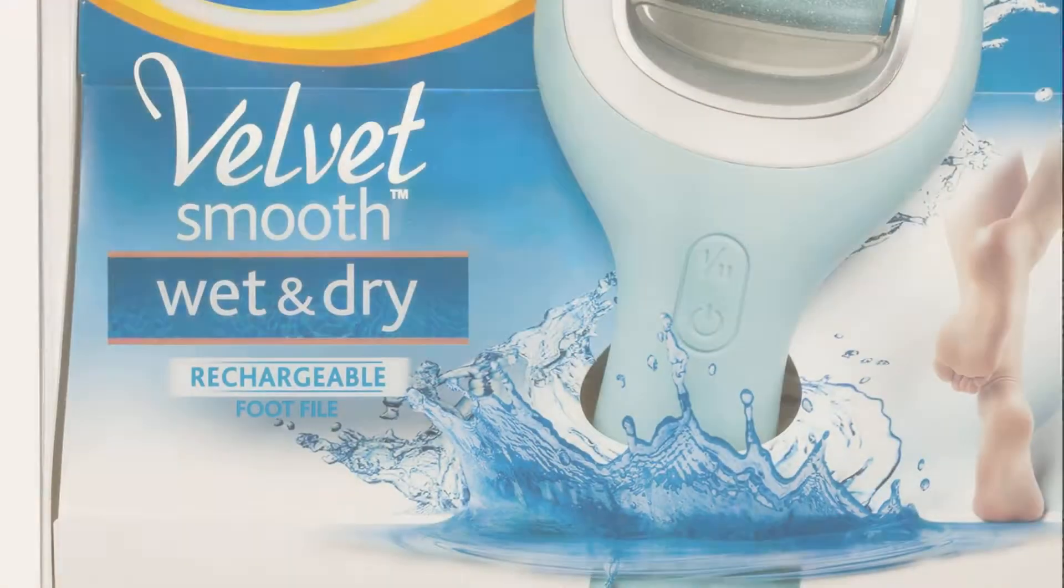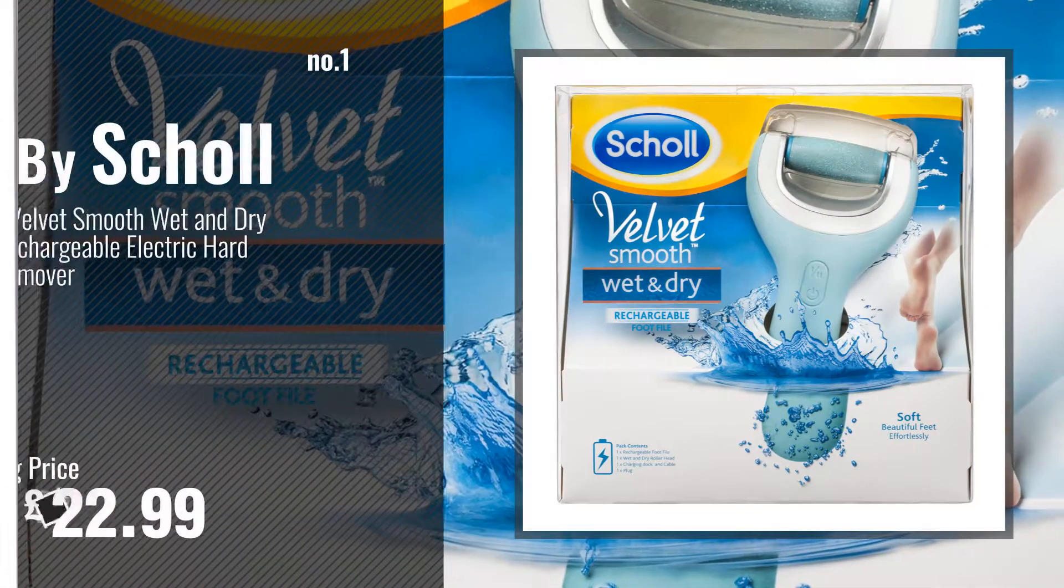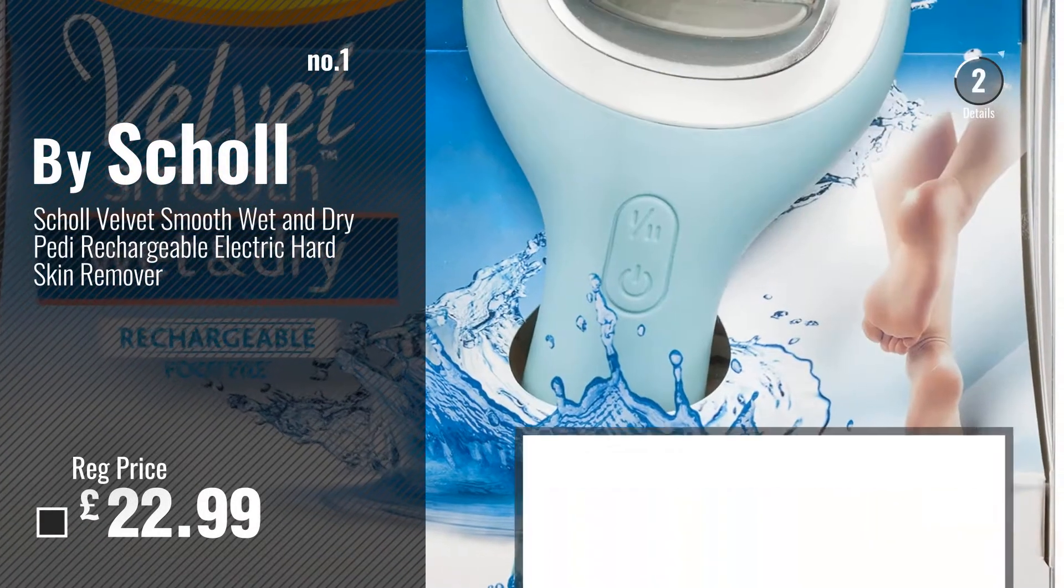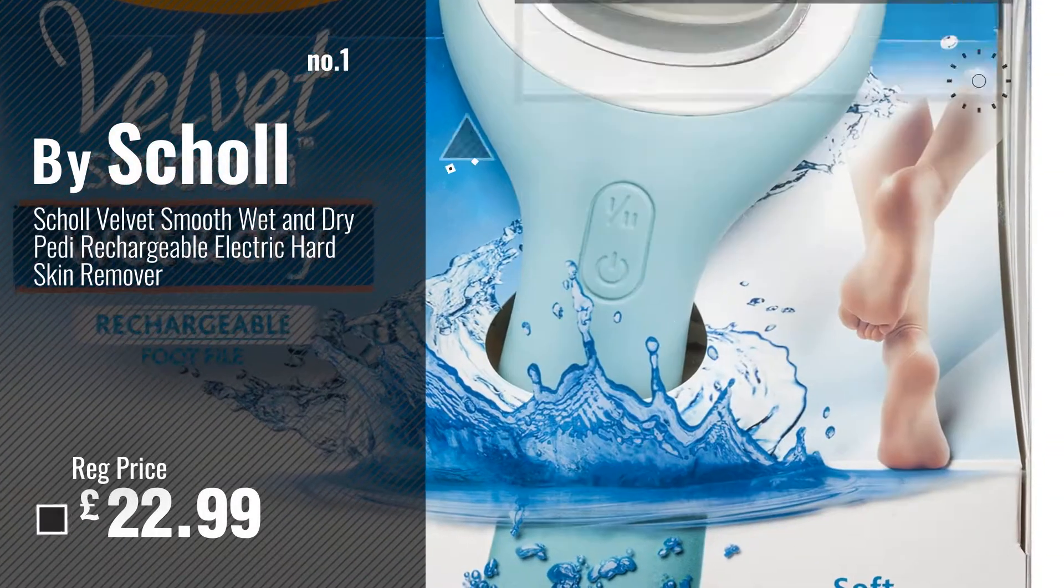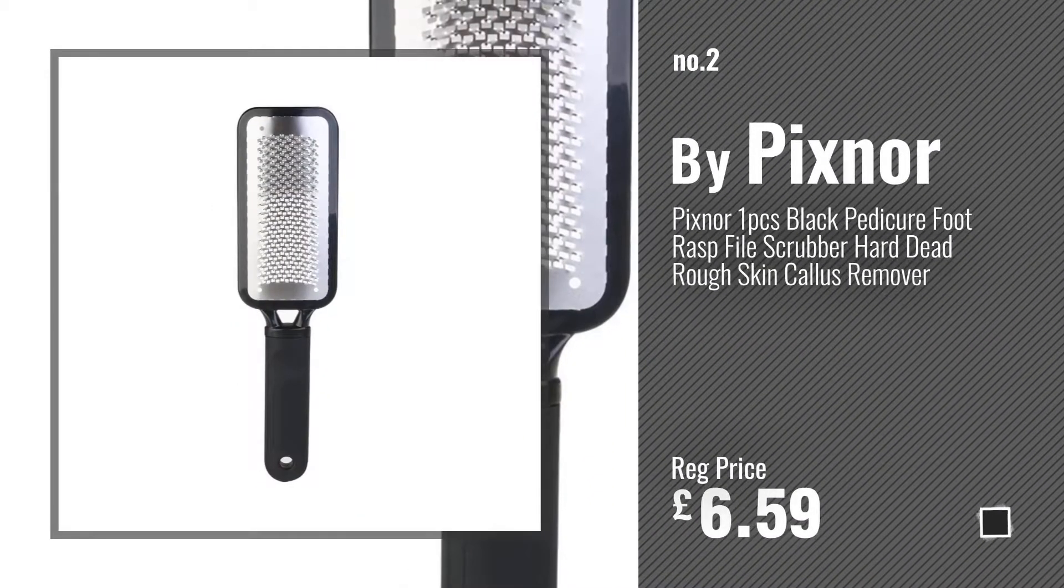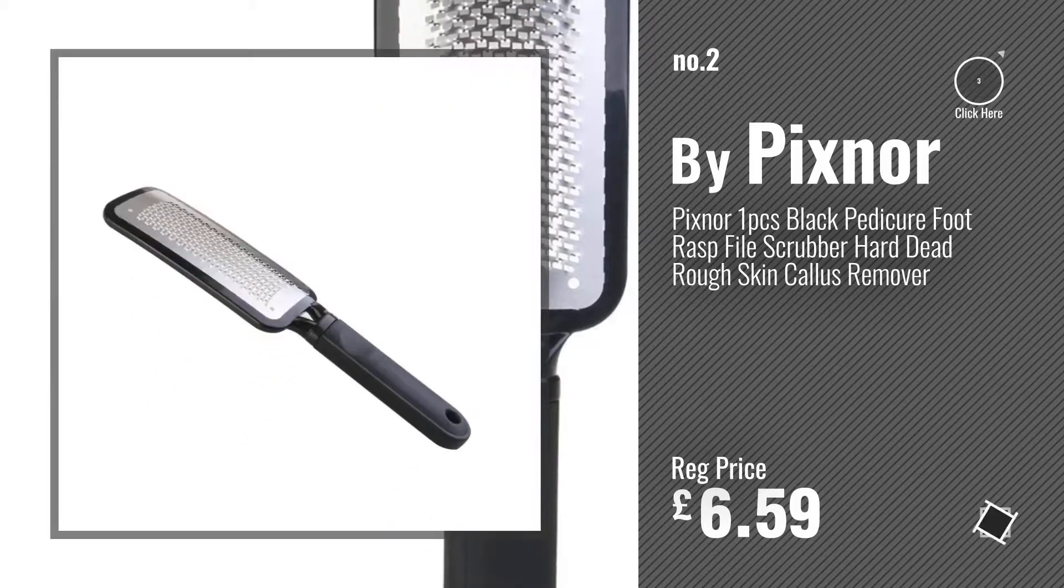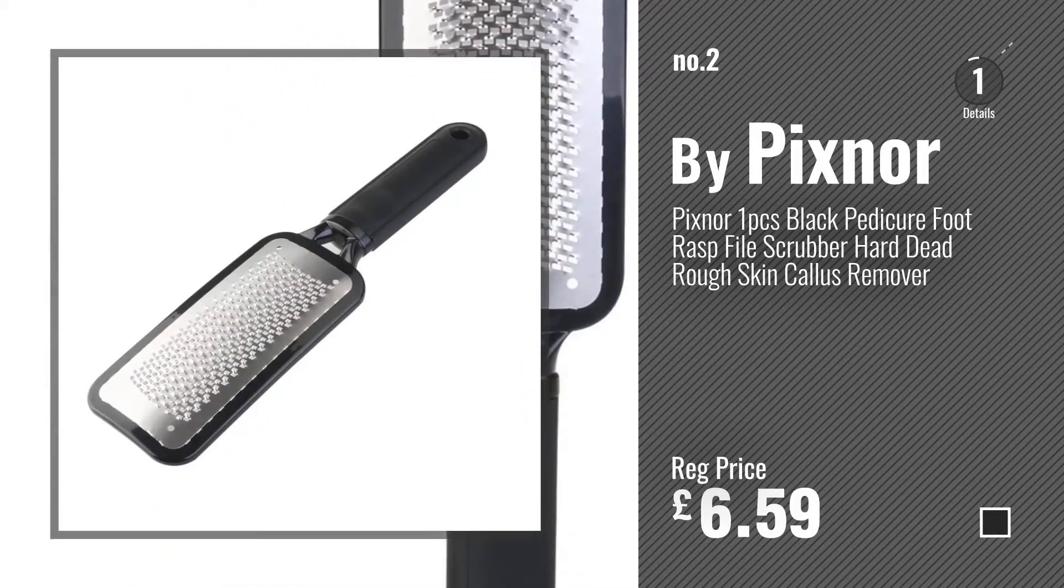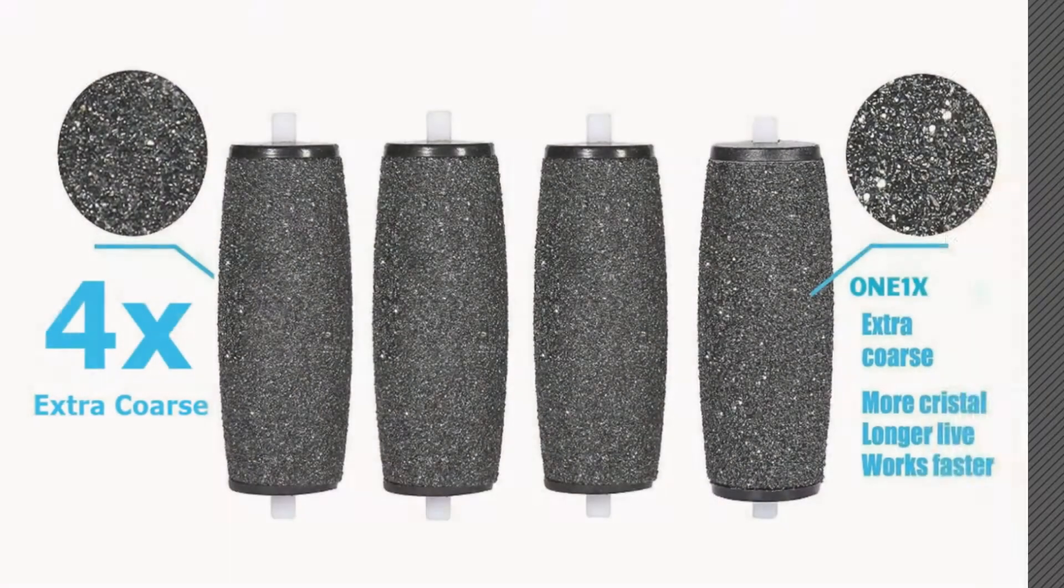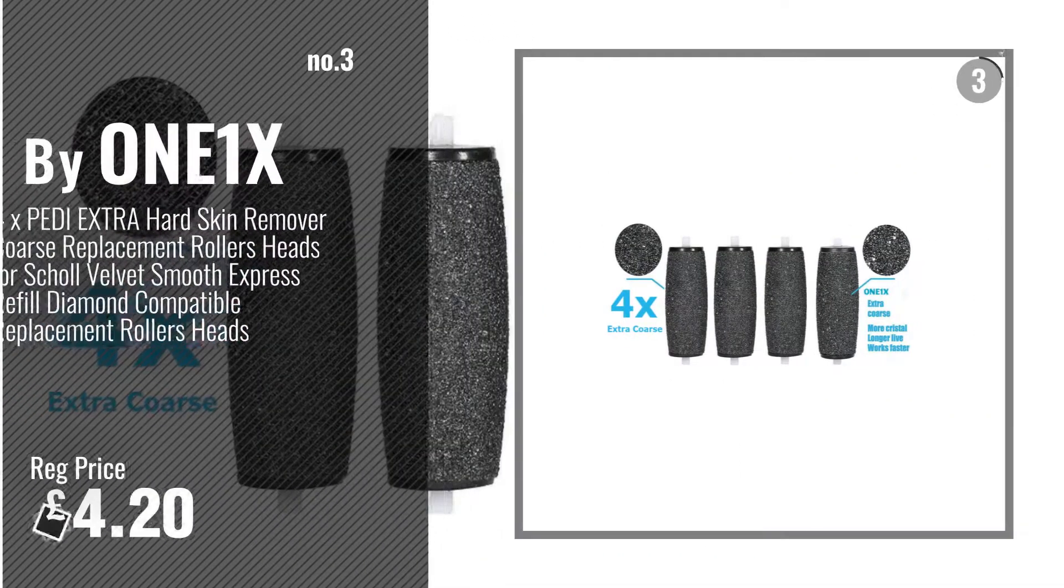Number 1 Best Seller by Scholl. Watch this video, choose your favorite. Number 2 by Pixnore. Number 3 by ONFIX.